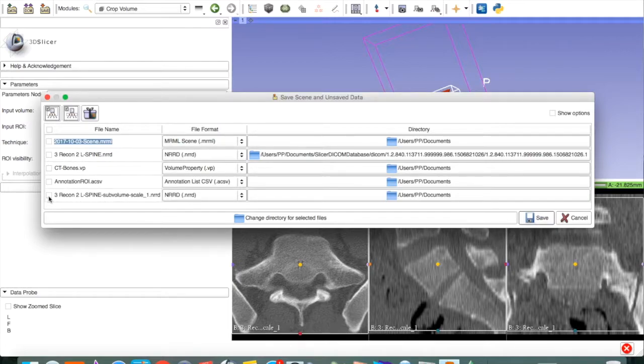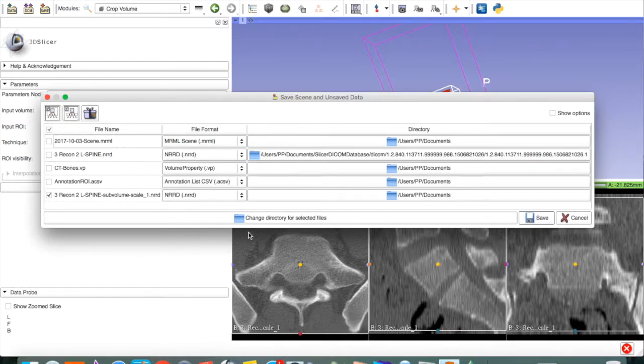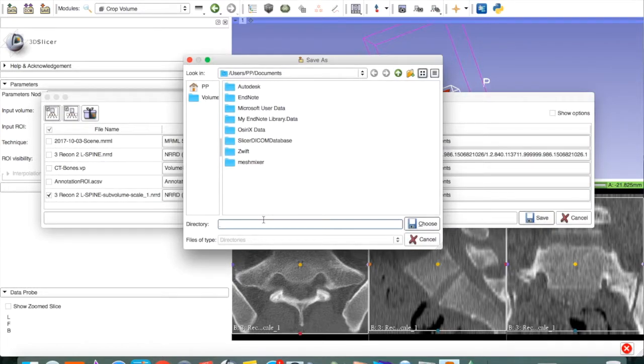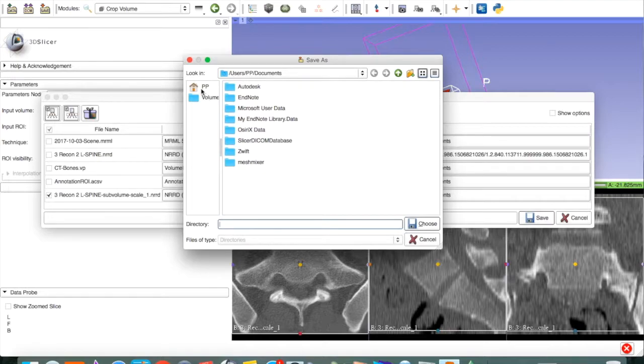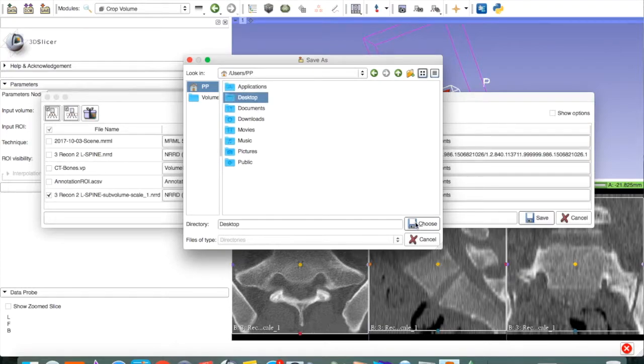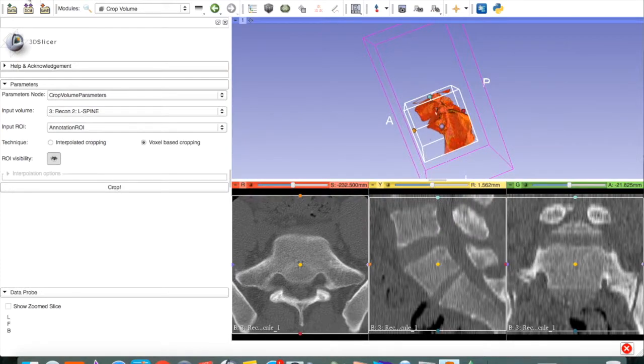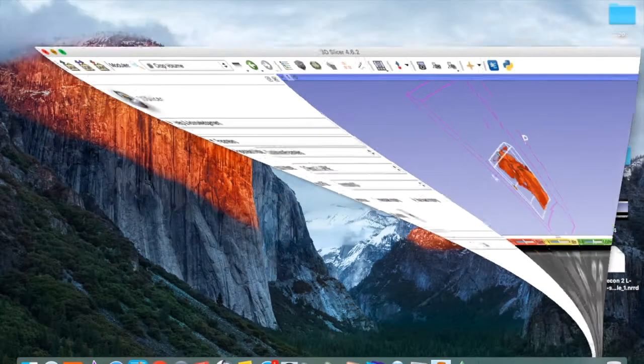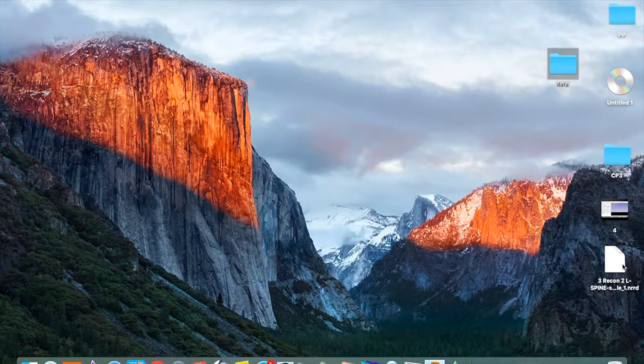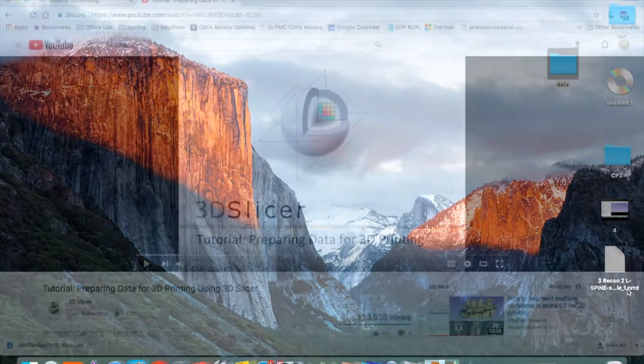So, we check that. And you can change the directory where it will be saved. I'm going to save it to my desktop. And press Save. Okay, we'll get out of Slicer. And here is our NRRD file.